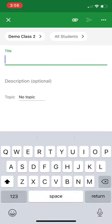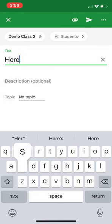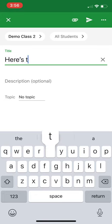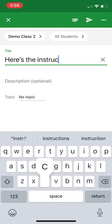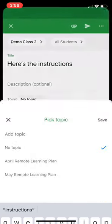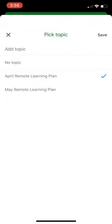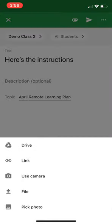I can add a title. Here's the instructions. Okay. I can add a topic to organize it if I'd like. But the important thing is up here on the top, there's this little paper clip. So I'm going to touch that.